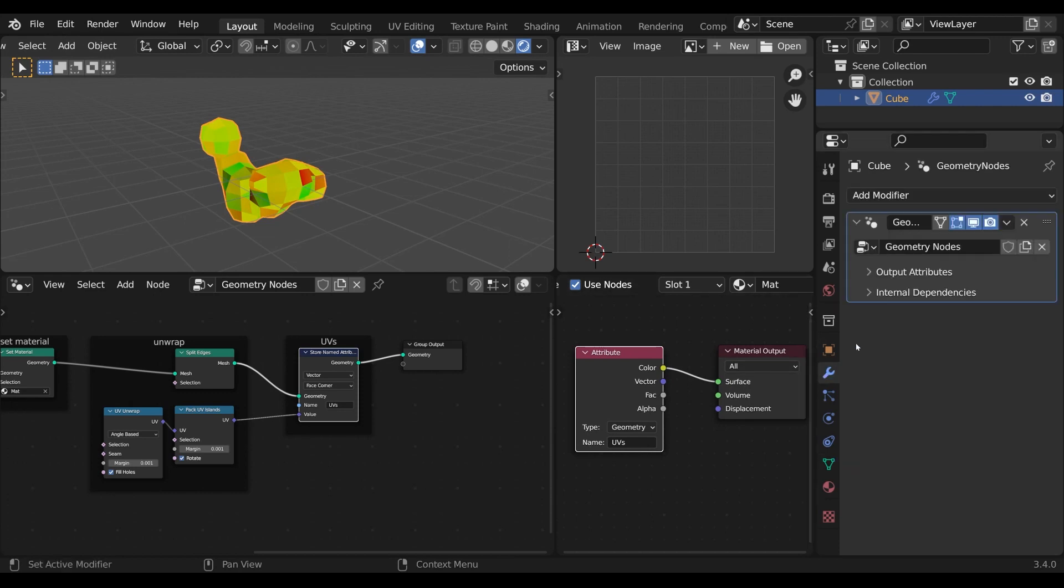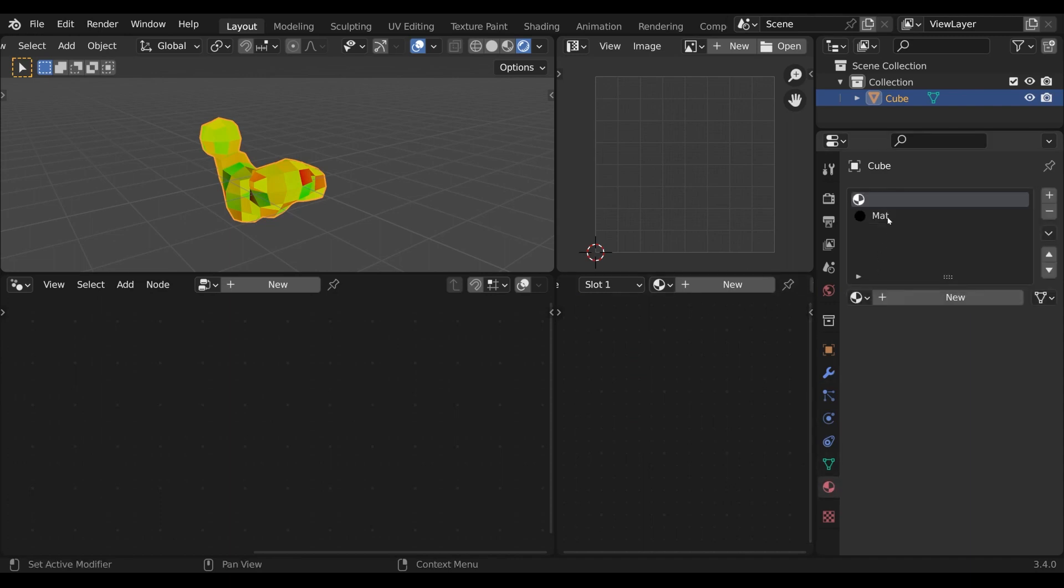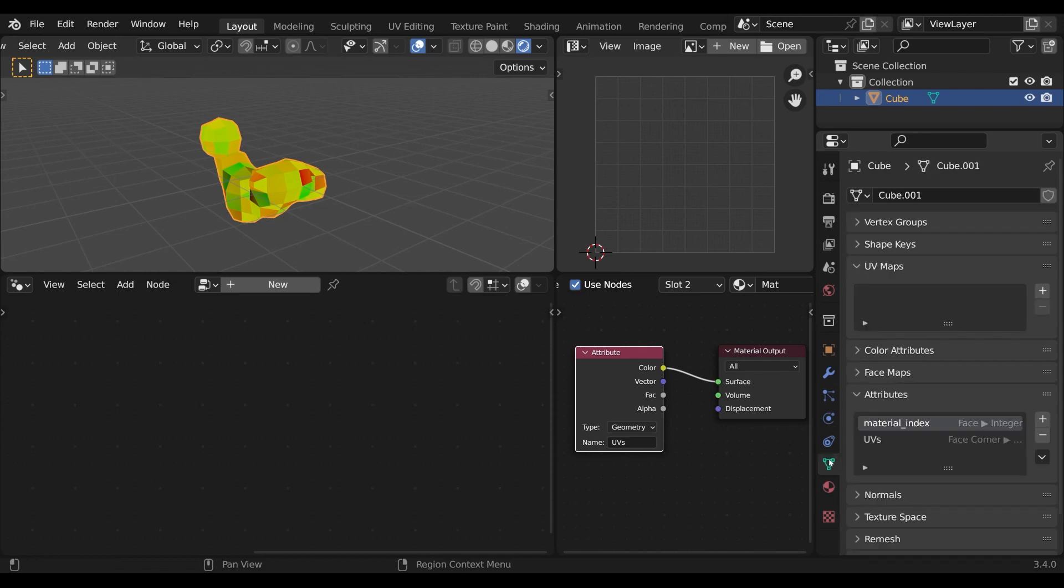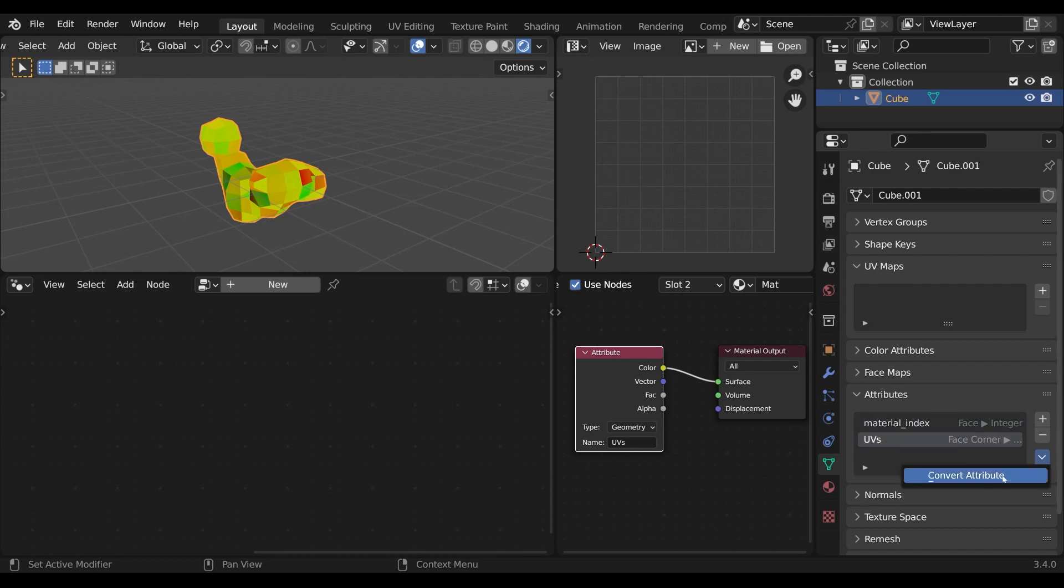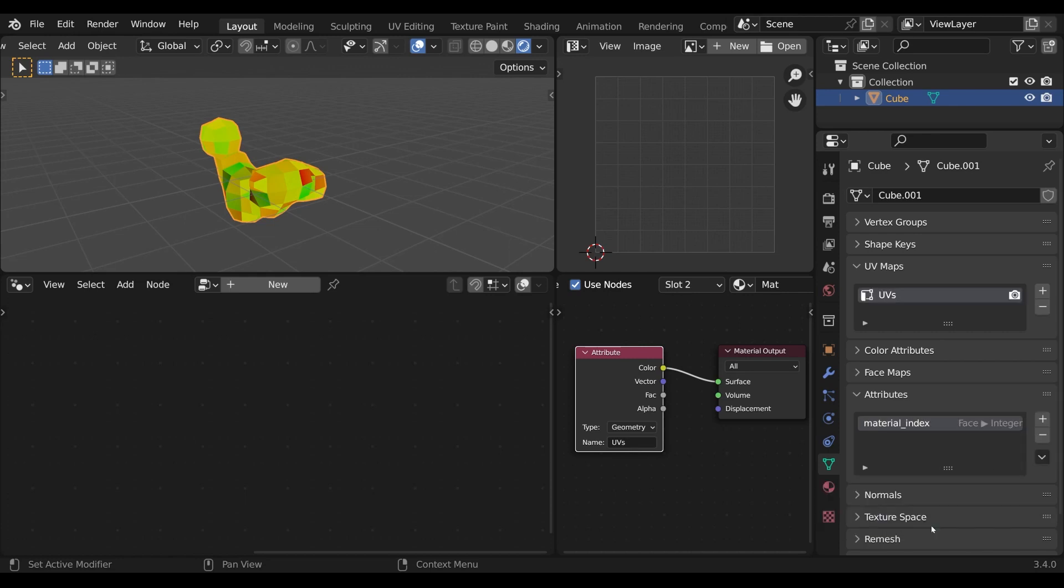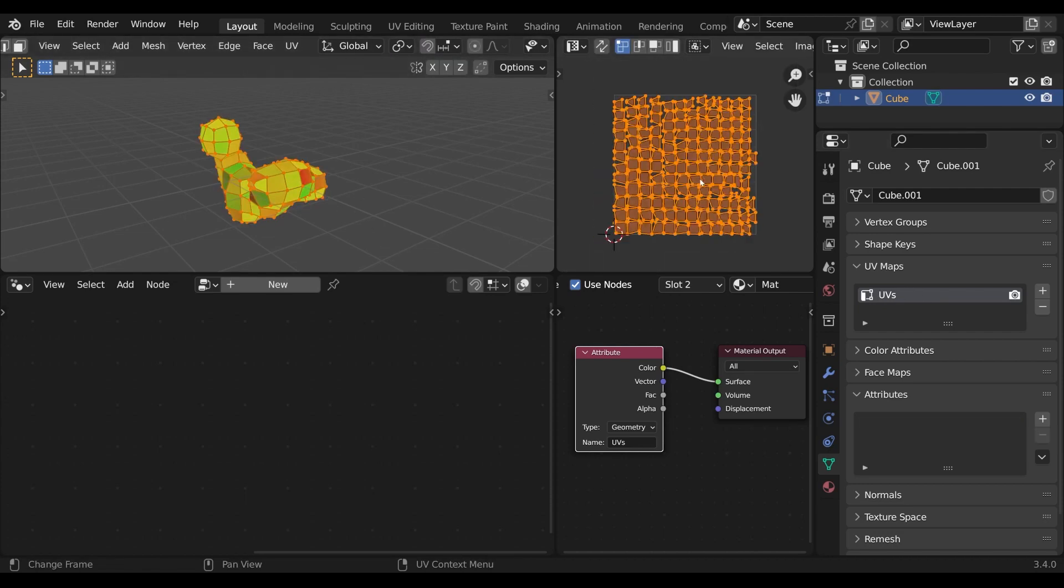Now if I apply the geometry node modifier, the mesh still looks the same. That is because the material is still applied to this mesh and in the data tab we can still see the attribute that we've stored. In Blender 3.4 I would choose convert set to UV map and that would give me proper UVs like you can see in the UV editor.